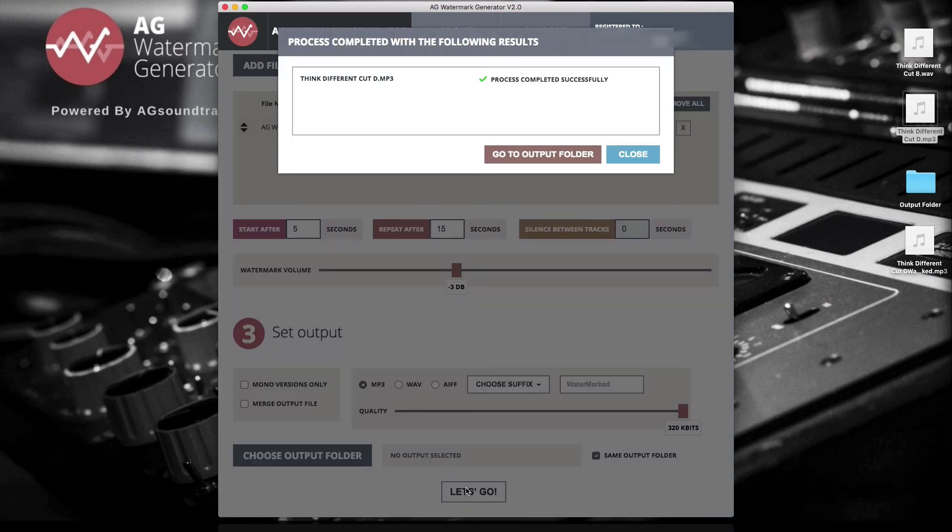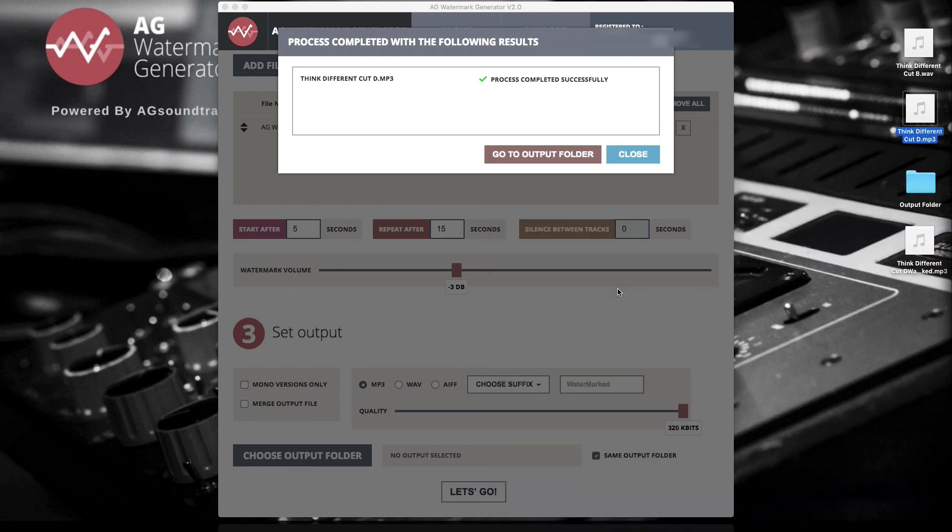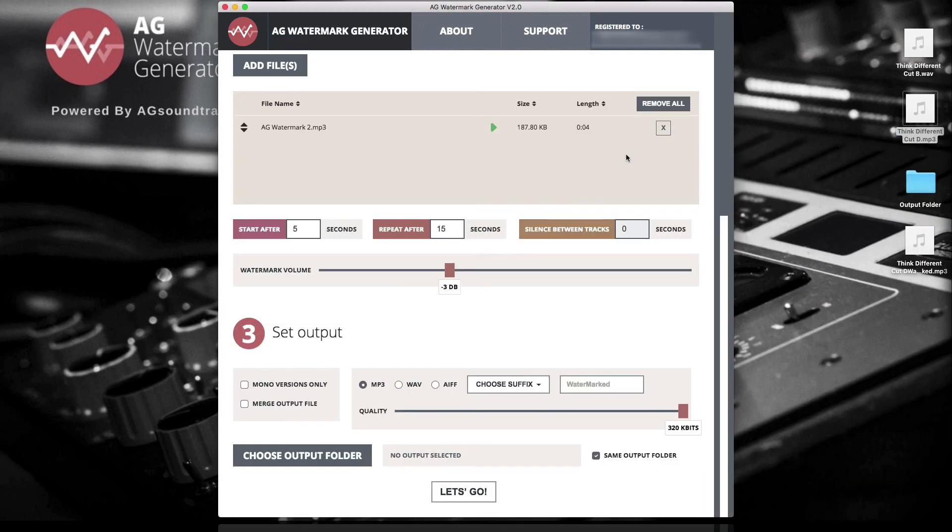That's it! You have just created a watermark file using the AG Watermark Generator. For more information, support and other tutorials that cover more advanced options, please visit watermark.agsoundtracks.com.